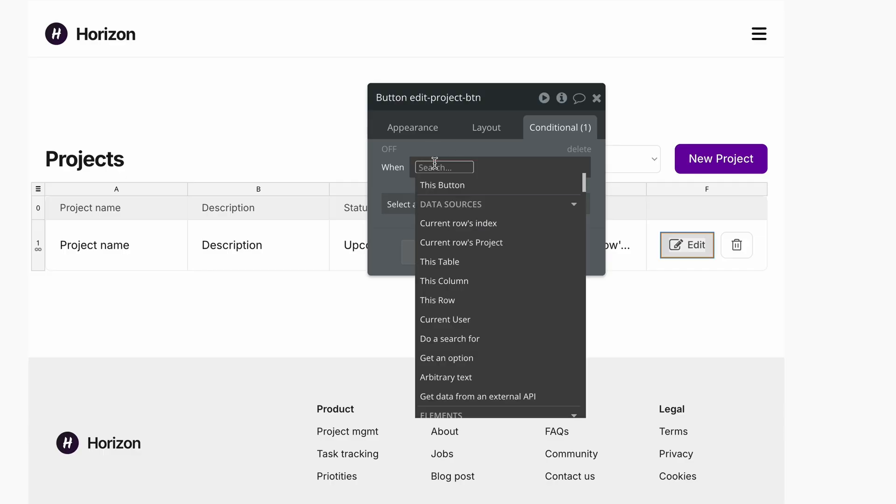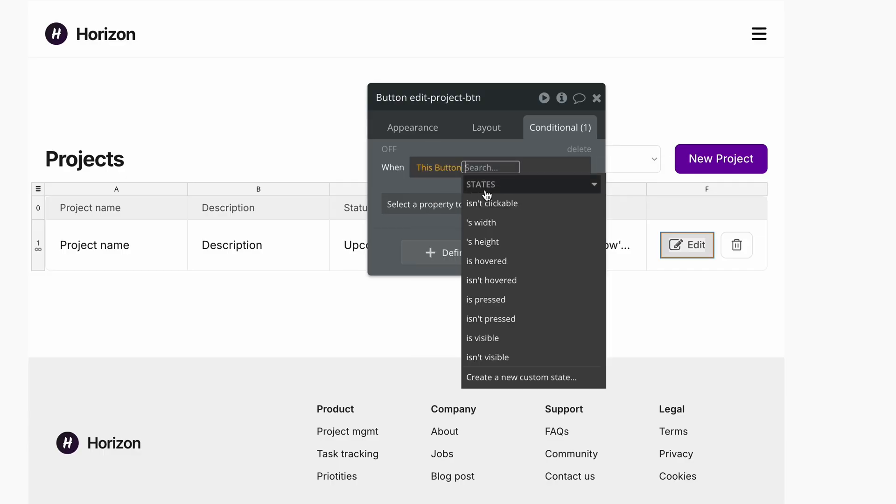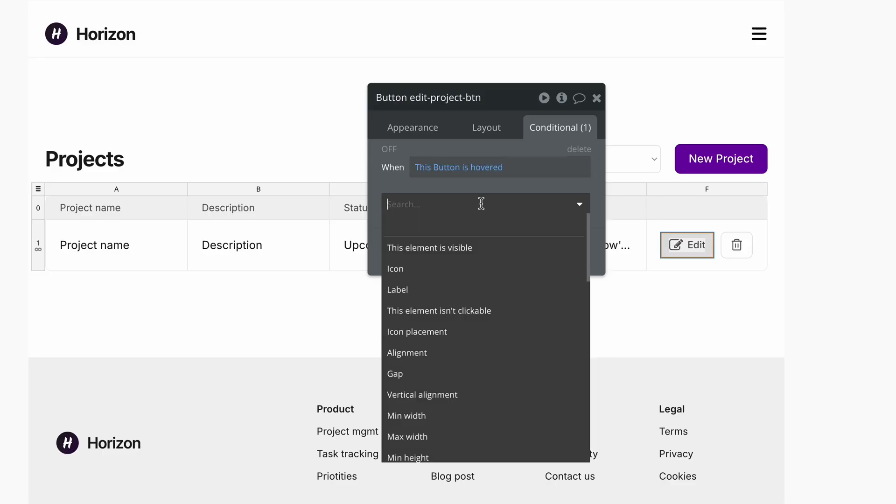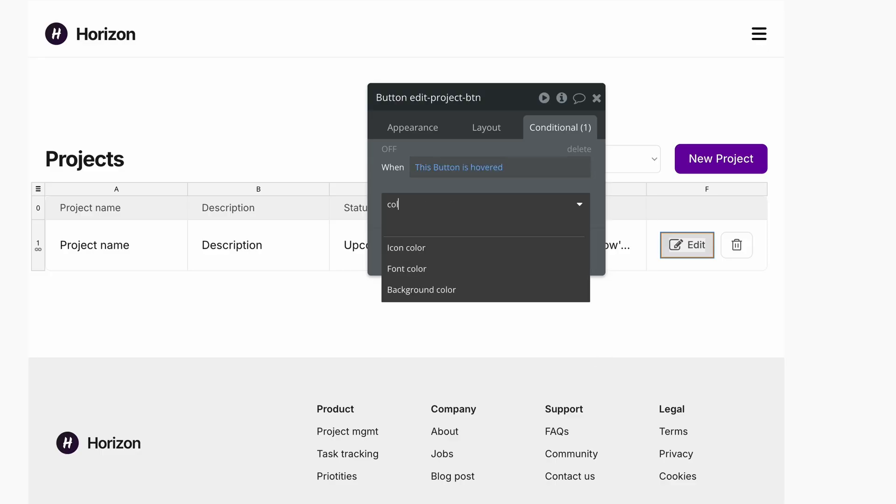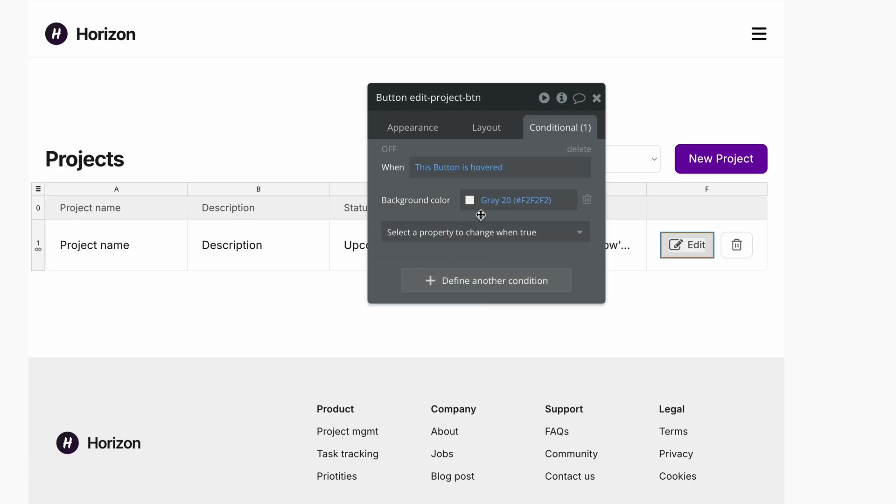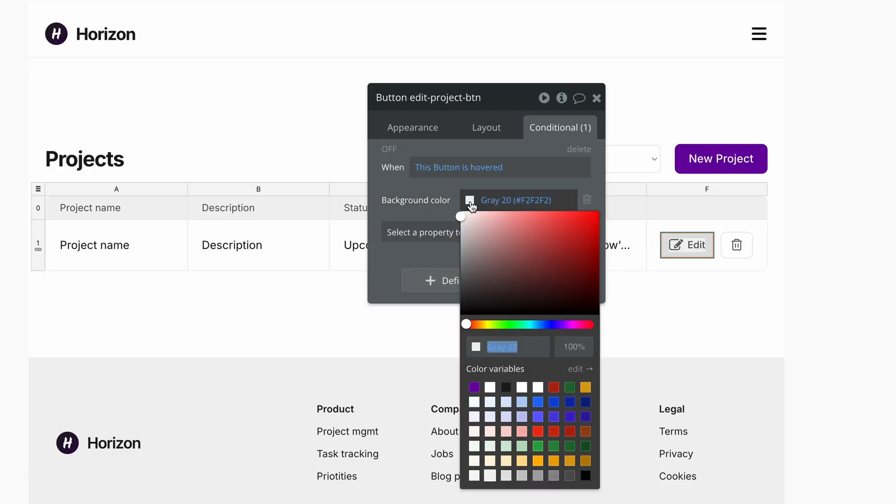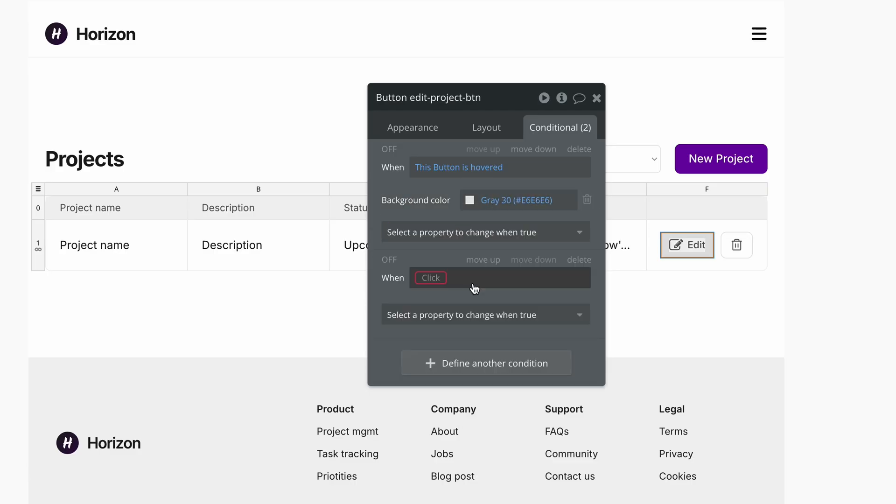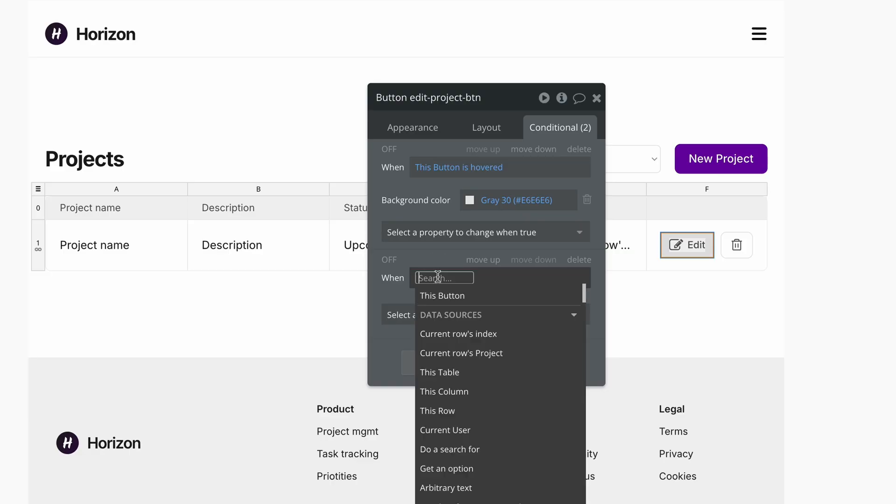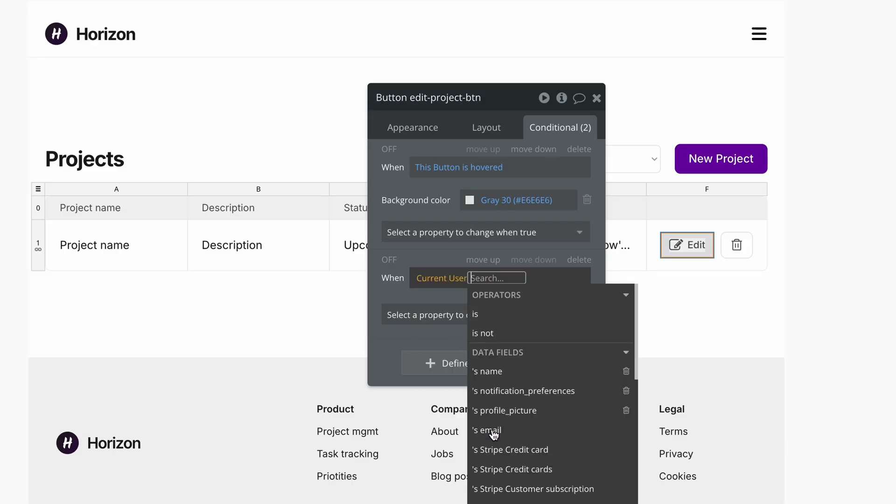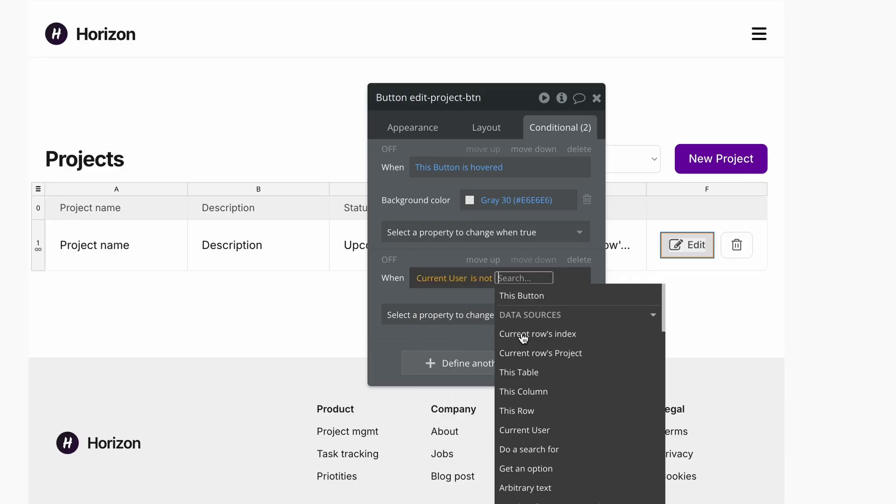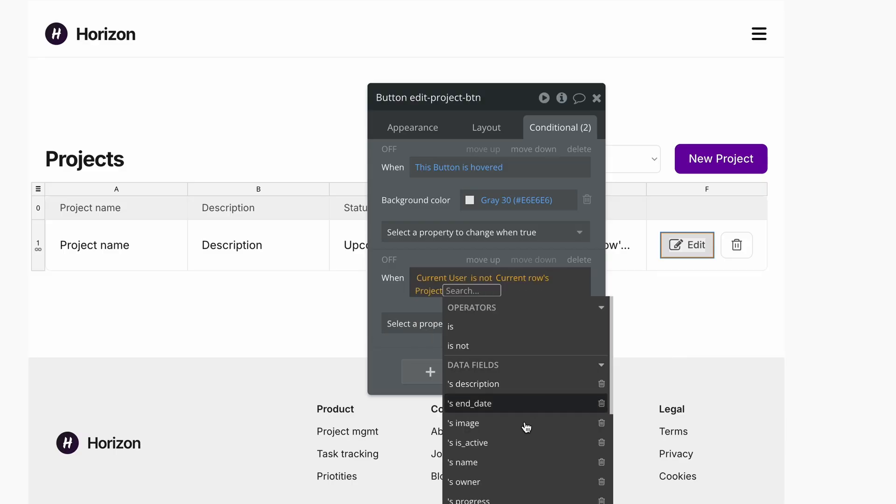So I'm going to reinstate the hovered. When this button is hovered. Then I'm going to change the background color. And I'm going to add a second one. And for this one, I'm going to say that when the current user is not current row's project's owner.